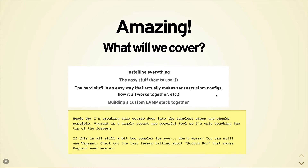Quick heads up — Vagrant is a really powerful tool and this is only the tip of the iceberg. If things get a little too complex, don't worry — just get through the easy stuff on how to use Vagrant and you can skip to the end or find the lesson about Scotch Box, which will help you start using Vagrant immediately without needing to know the more complex items. With that being said, let's go ahead and begin.